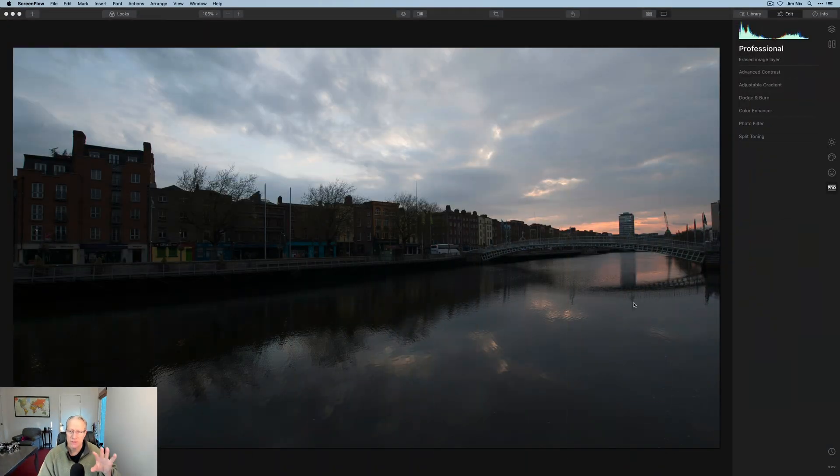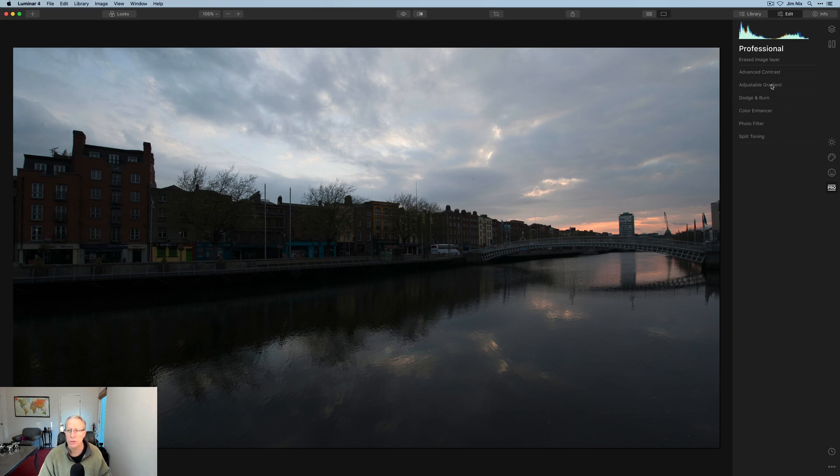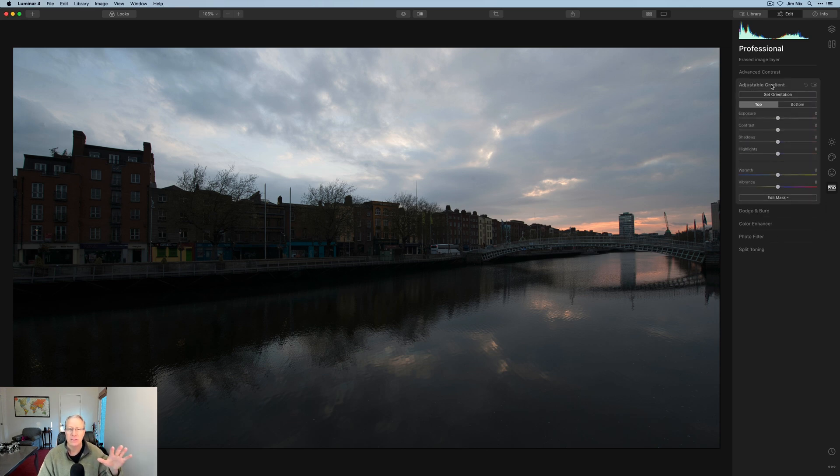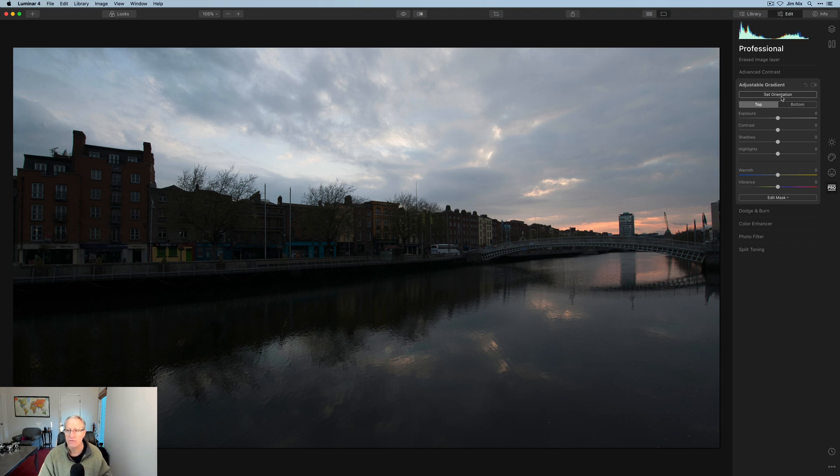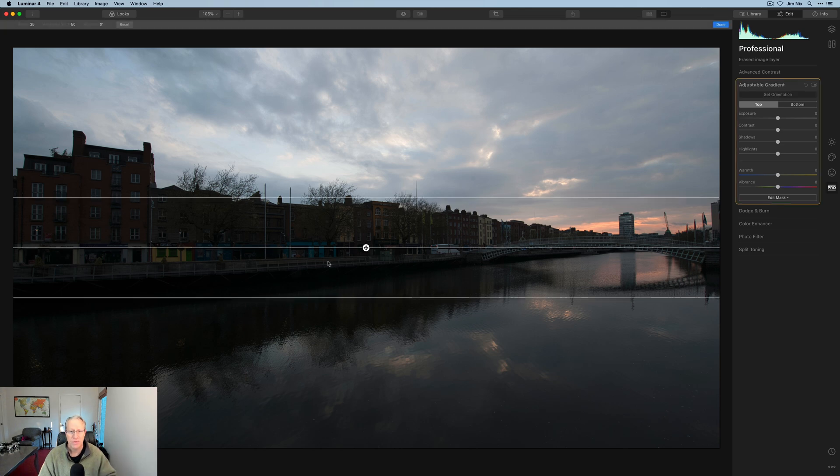So here in Luminar 4, I have this little photo and over on the pro tab, there's this tool called adjustable gradient and I got to be honest, I talked about it and used it all the time in my Luminar 4 videos. It's very powerful. It's fantastic. I love it.